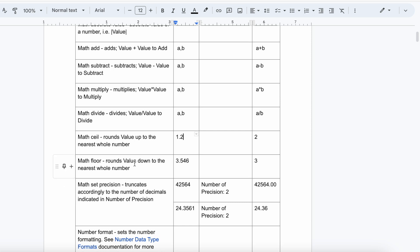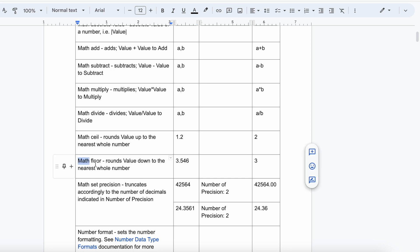Math Floor rounds values down to the nearest whole number. For example, if you are getting 3.546 from the source system and the target asks you to send the nearest whole number, choose Math Floor. To summarize: Math Floor rounds down, Math Ceil rounds up to the nearest whole number.